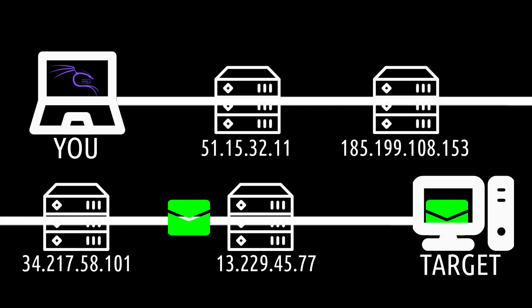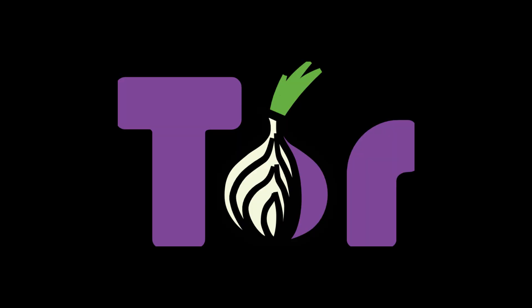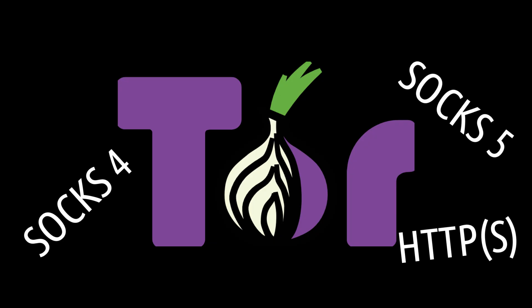Proxy Chains forces any TCP connection made by any given application on a system to follow through a proxy like Tor, or any other SOX4, SOX5, or HTTPS proxy.